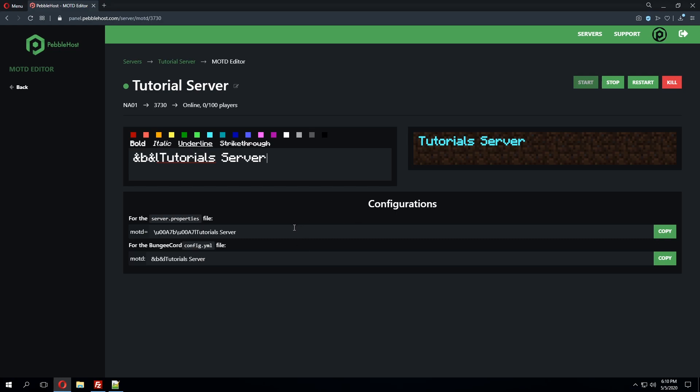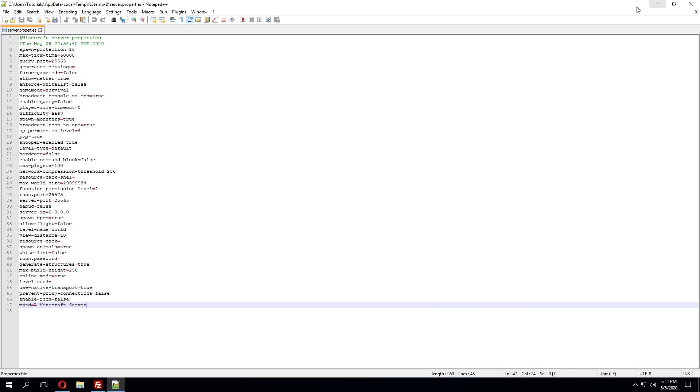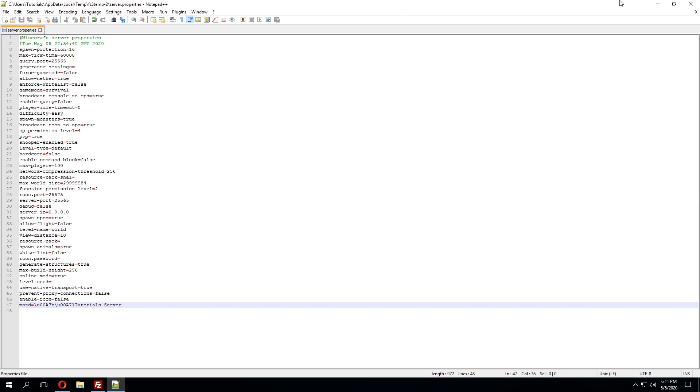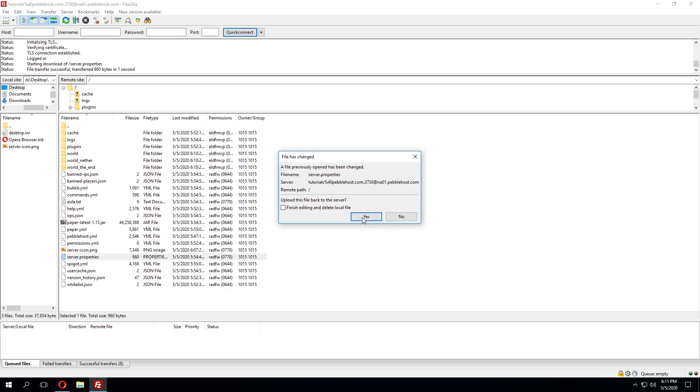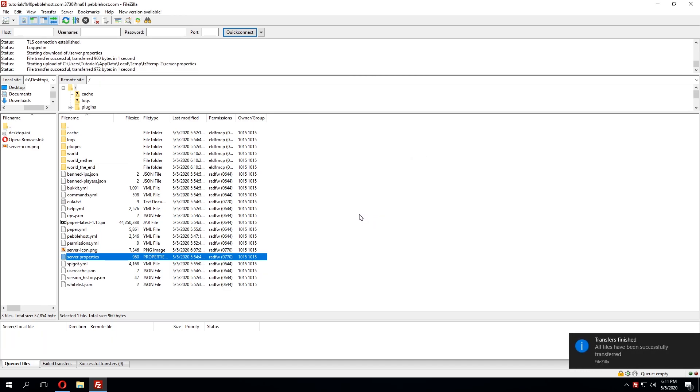Once we're happy with the changes here we can go ahead and click copy for the just default servers.property file. We can minimize this, erase what is currently in the MOTD, and paste in what we just created. So we have the values here and then we have the tutorial server. Let's go ahead and save this and X out and we'll go ahead and click yes we do want to upload the changes.